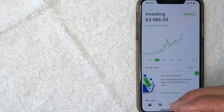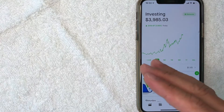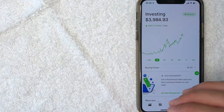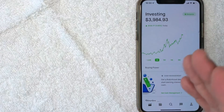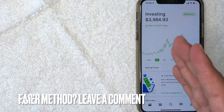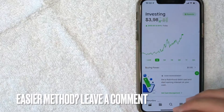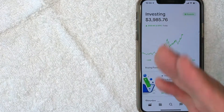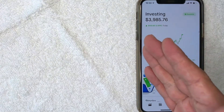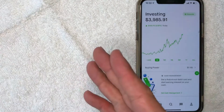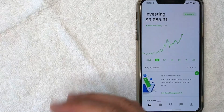So there you have it, guys. If you're looking to update your email address on Robinhood, that's the easiest way I know how to do it. If you know an easier way, be sure to leave a comment below. Let the rest of us know how you did it. Hopefully you found that video useful. If so, click thumbs up or maybe consider subscribing to my channel. And I hope to see you on the next video. Thanks again for watching.